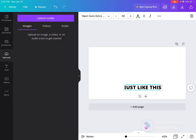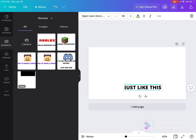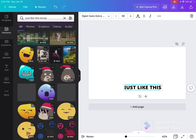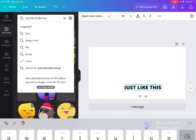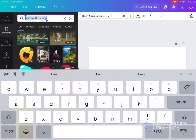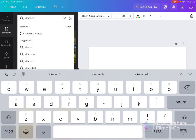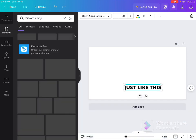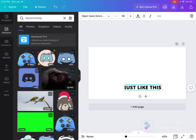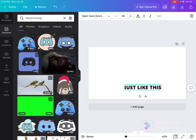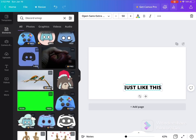And say I want a Discord emoji—I can go into elements and then just type 'Discord emoji,' and then here it is. I personally clicked on this one.